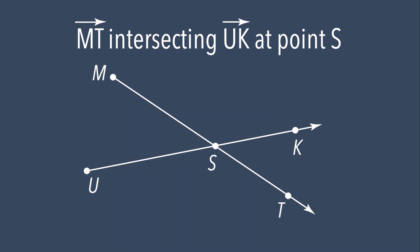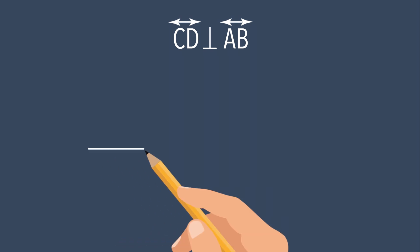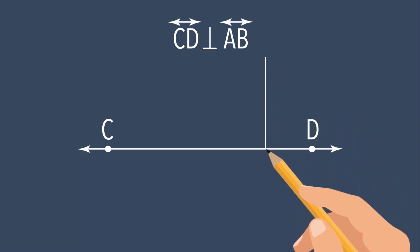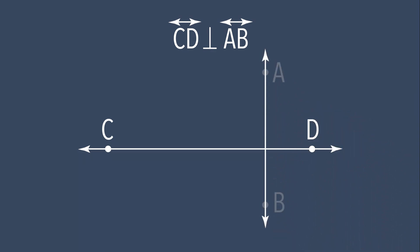Let's do another example. Line CD is perpendicular to line AB. Let's draw it out. First we draw line CD. Now we draw line AB. Notice that at the point of intersection, they form four right angles.